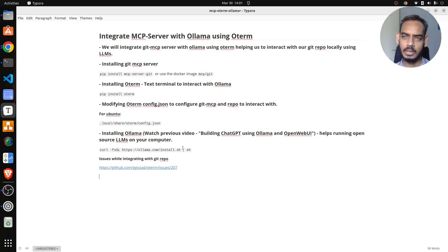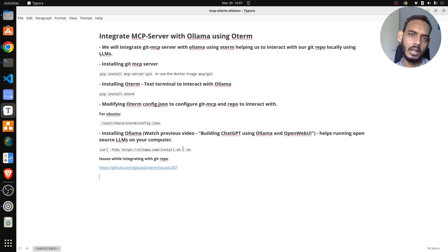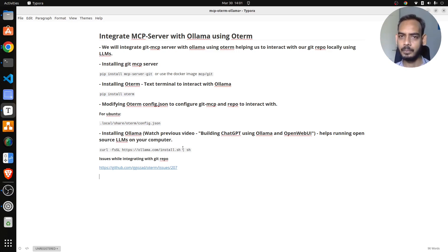Specifically, we'll be using Git MCP server, which means we'll be interacting with a Git repo and use an LLM to understand the Git repo and get some details from the Git repository.